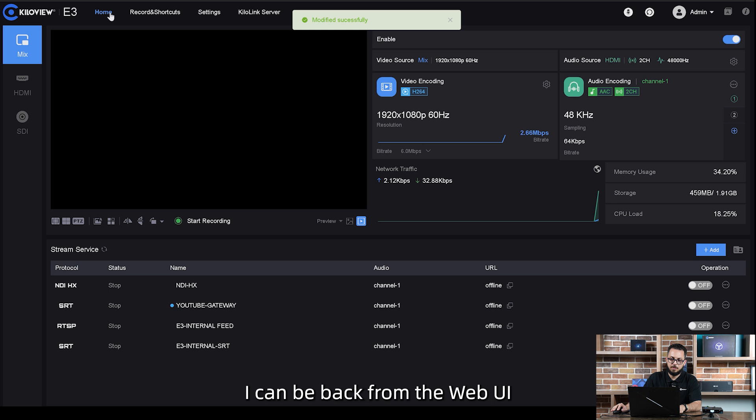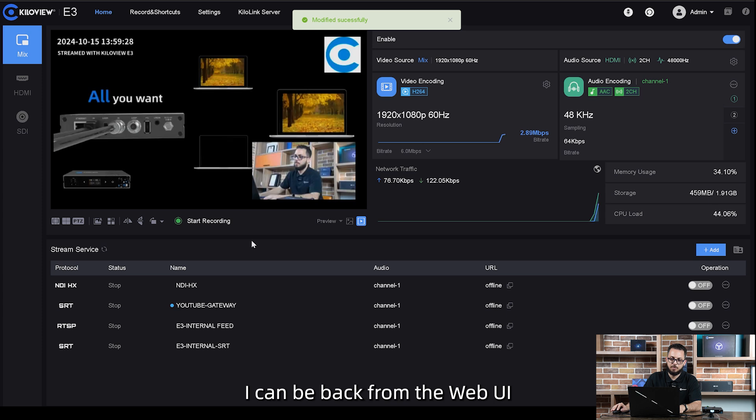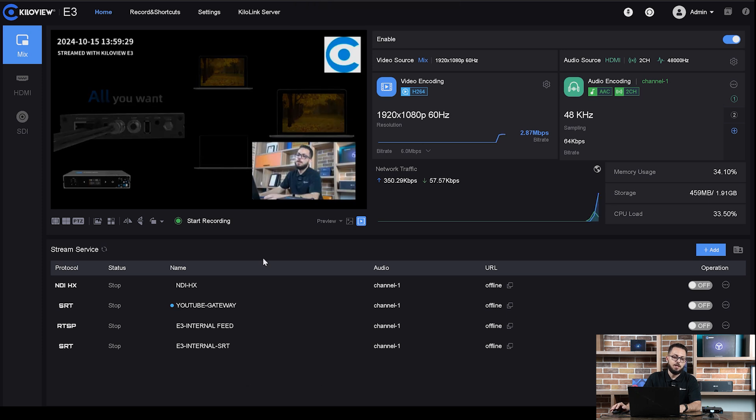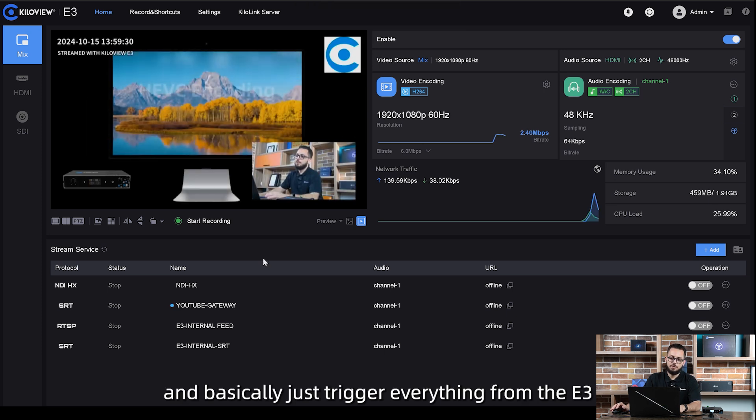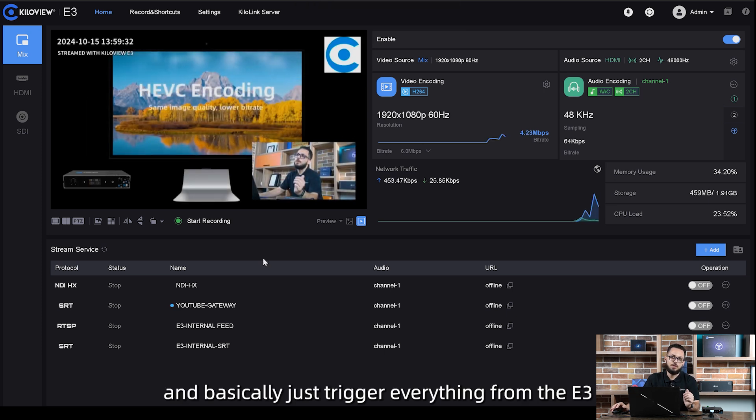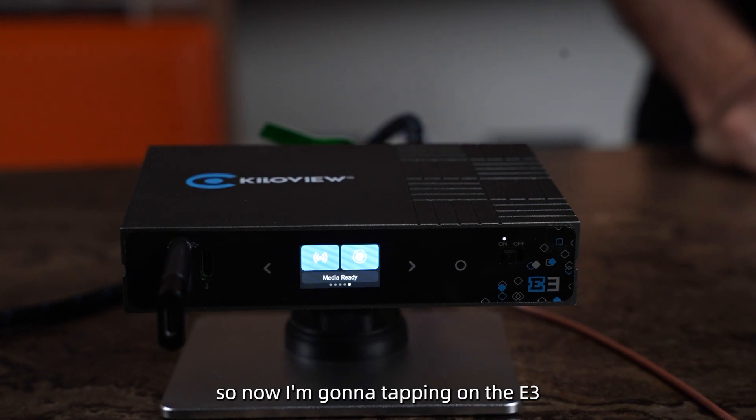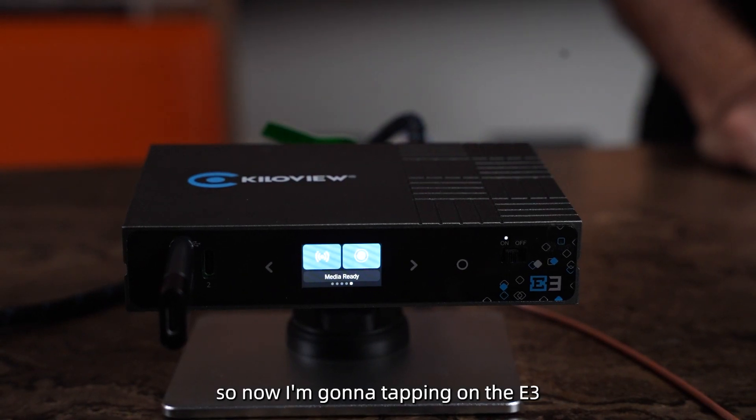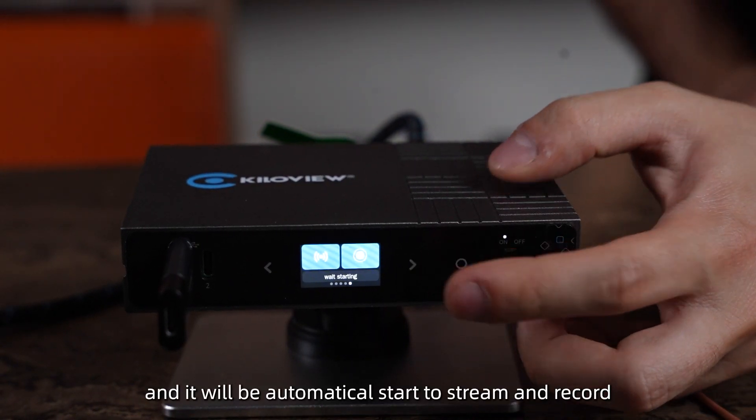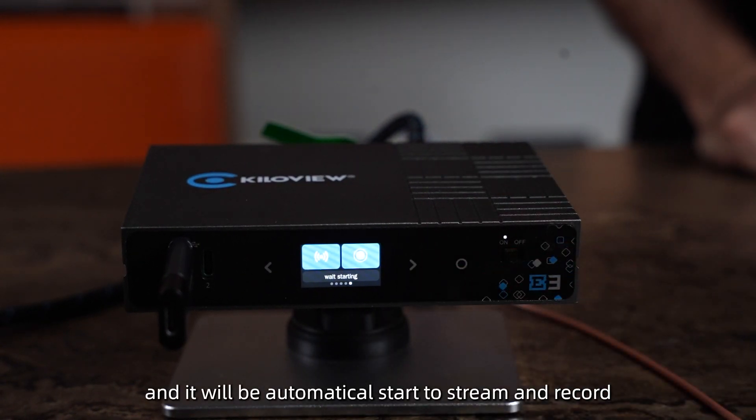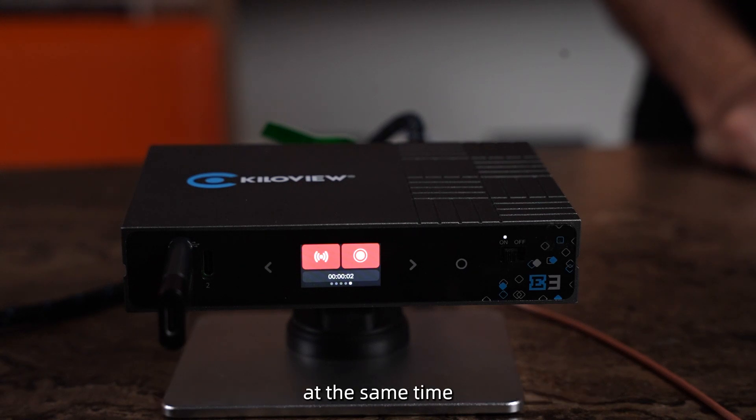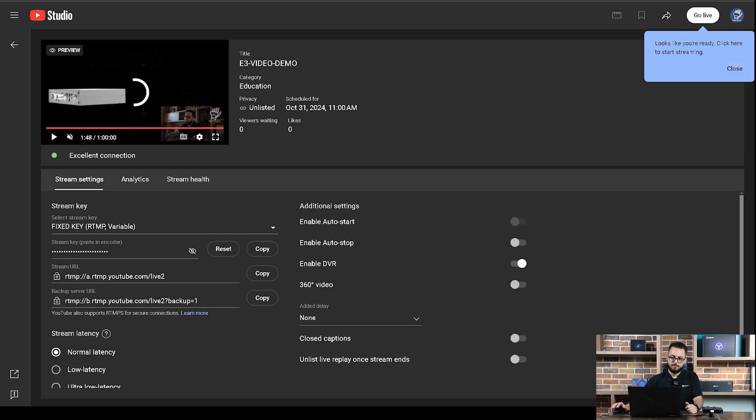After I've done this, I can be back from the web UI and basically just trigger everything from the E3. Now I'm gonna tap on the E3 and it will automatically start to stream and record at the same time.